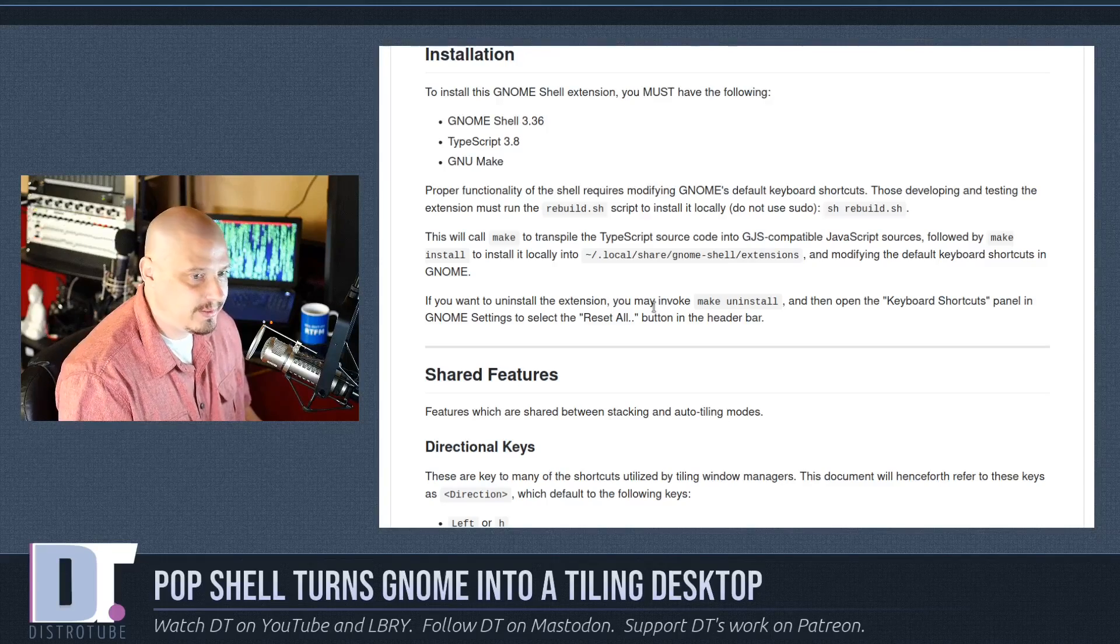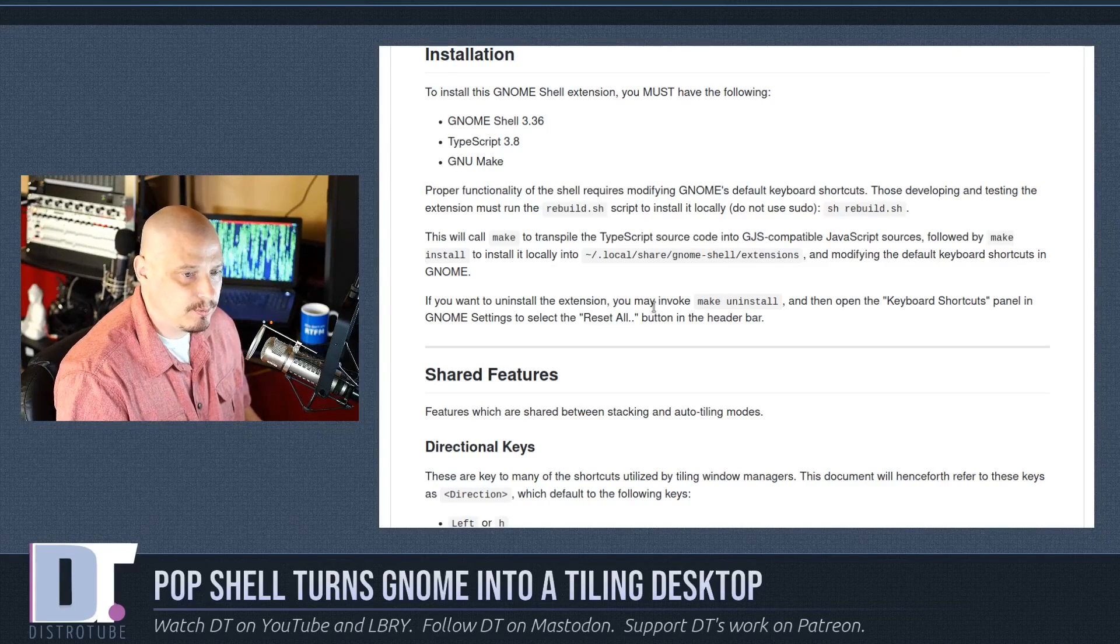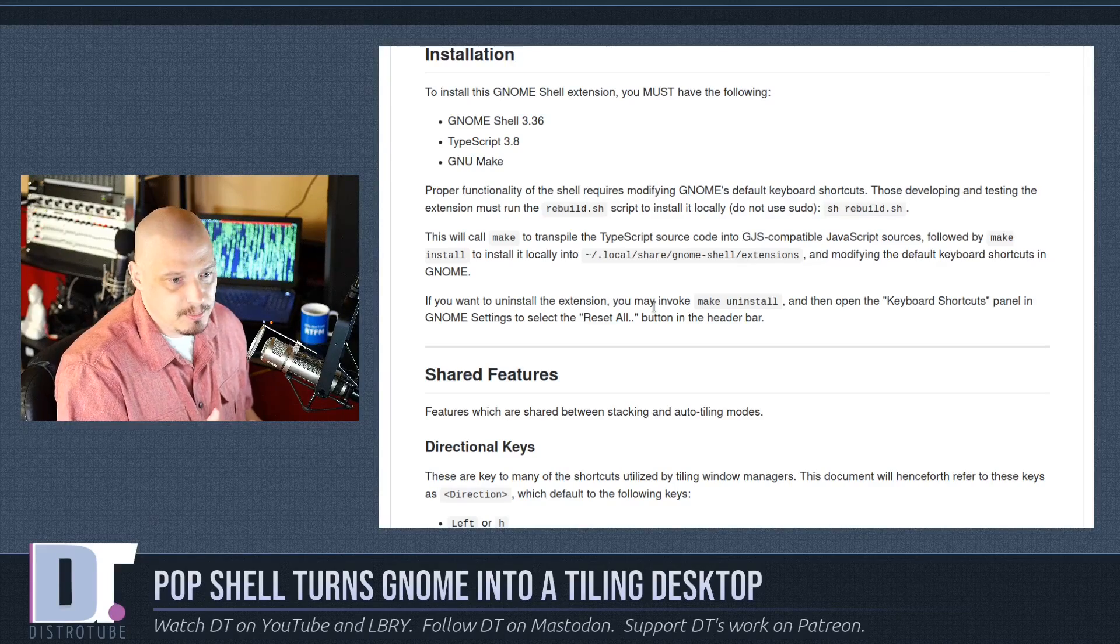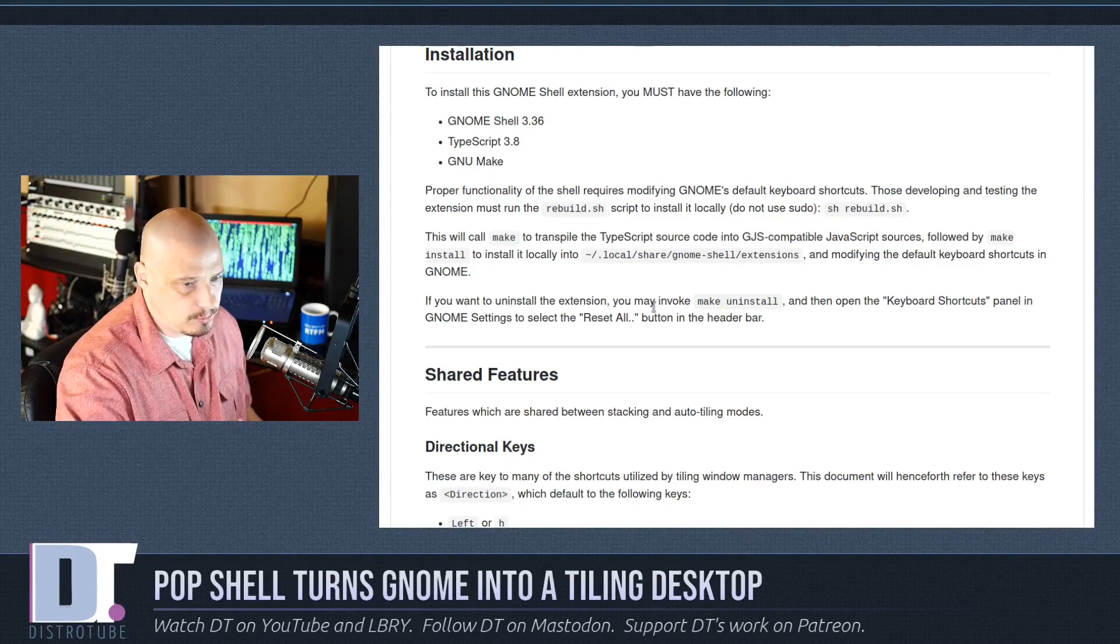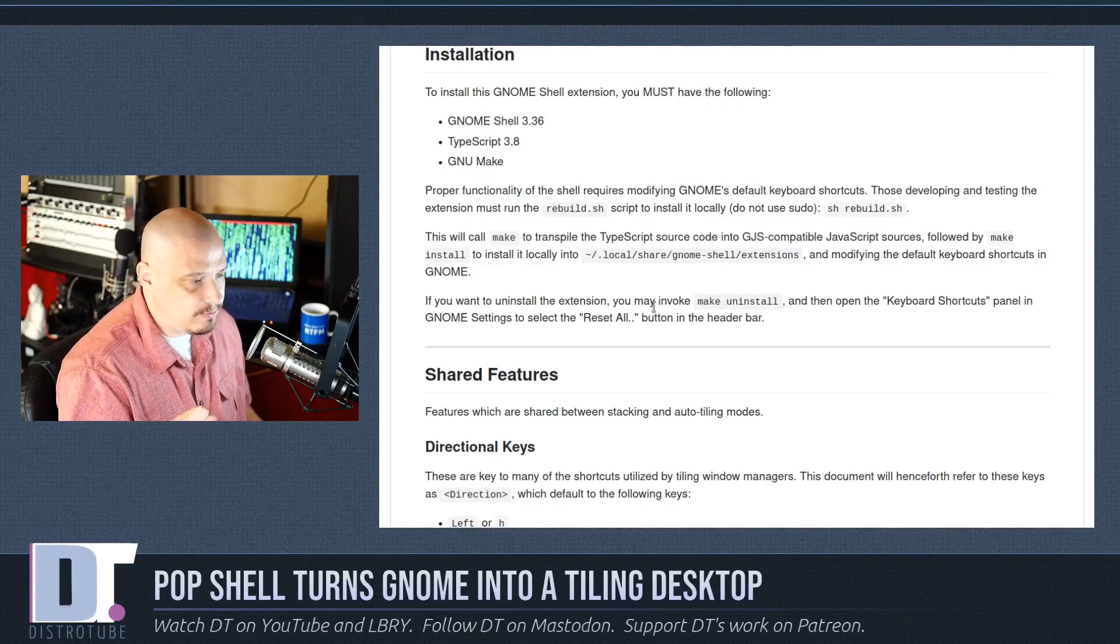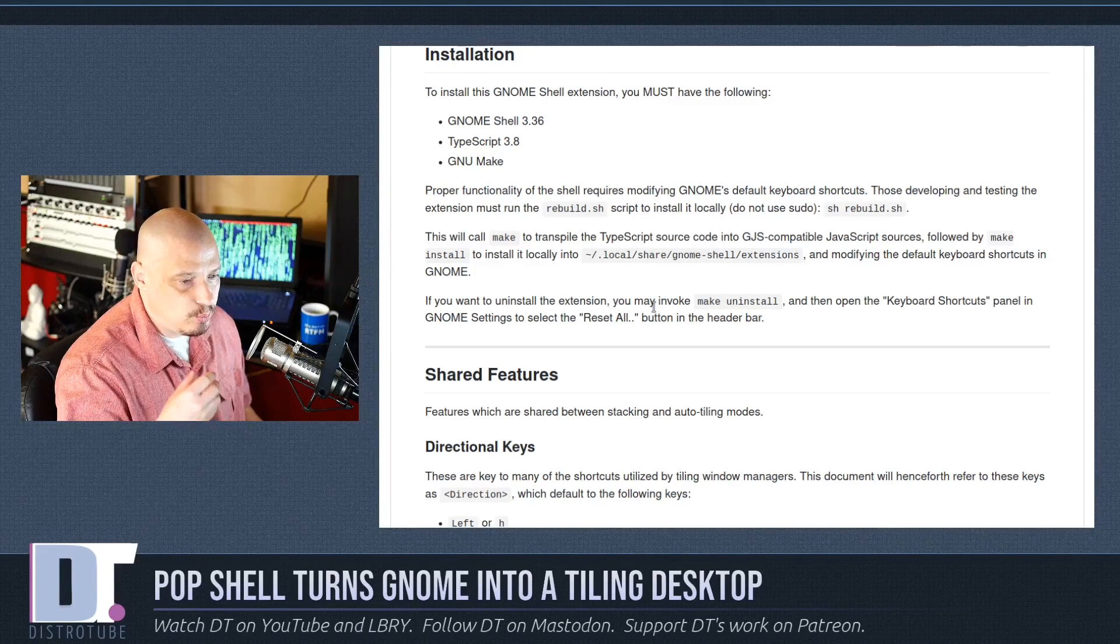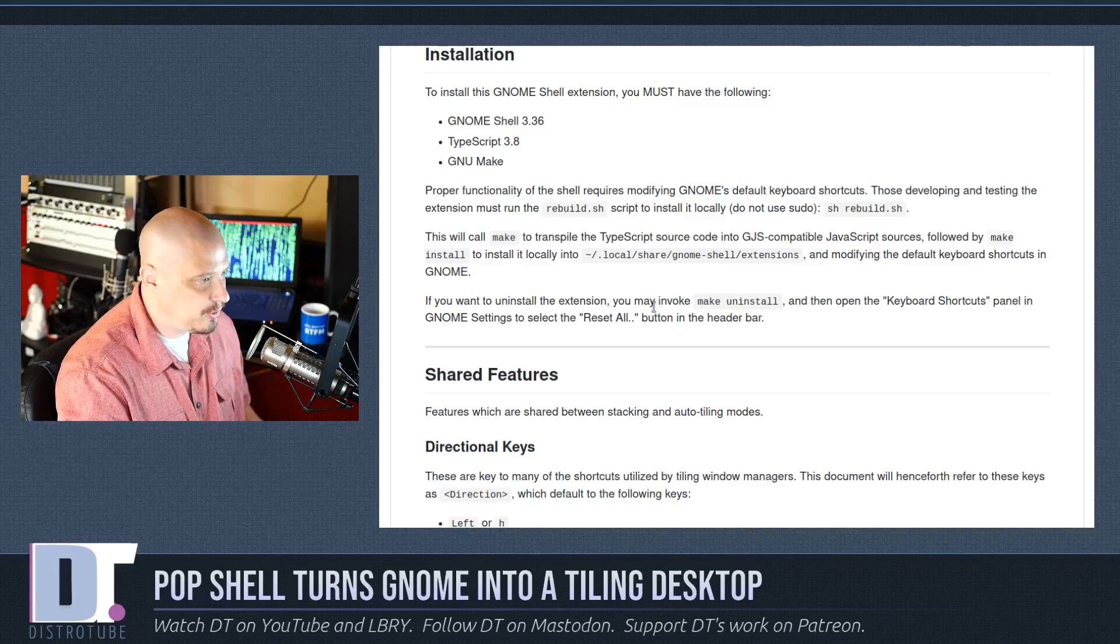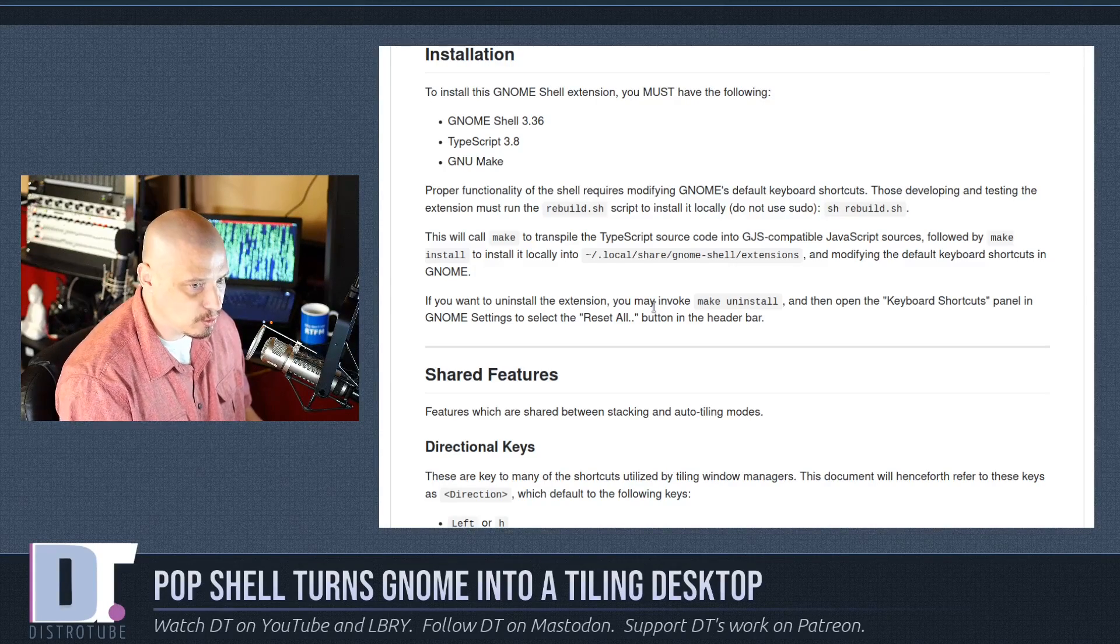Some important things you need to know if you want to try out PopShell right now, you have to be on GNOME 3.36. Most Linux distributions are not going to have GNOME 3.36 available in the repos. So you need to be on a very bleeding-edge distribution like Arch. So I created a VM today of Arco Linux with the GNOME desktop environment, so I have GNOME shell 3.36 in Arco GNOME.